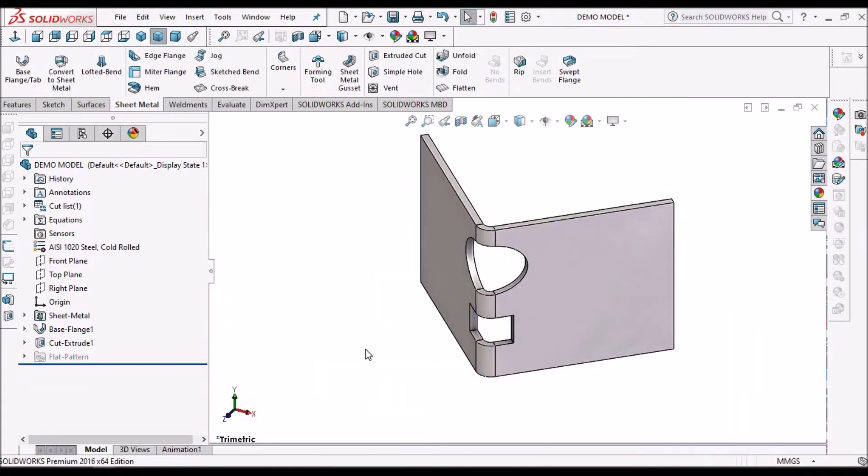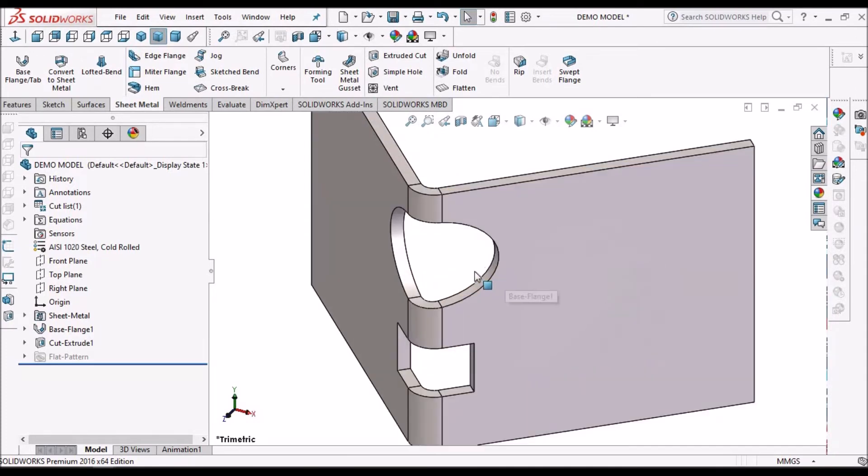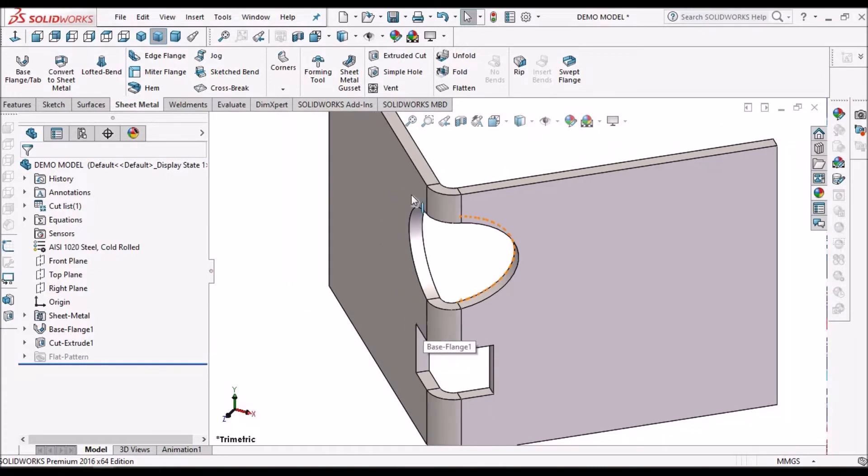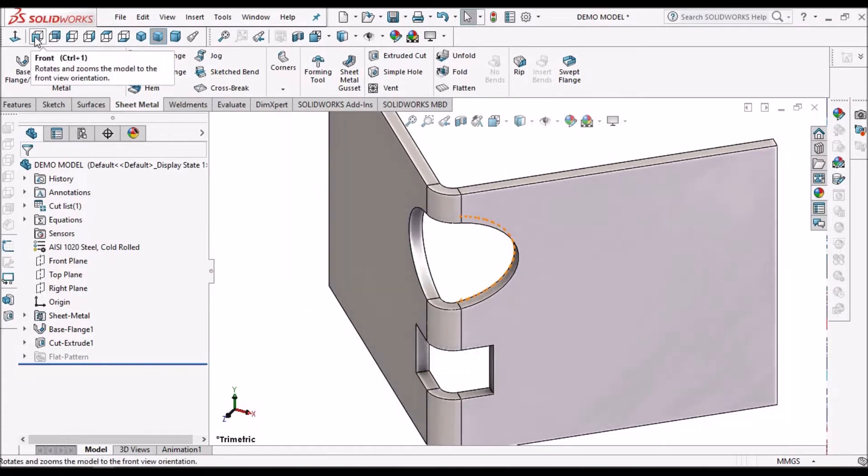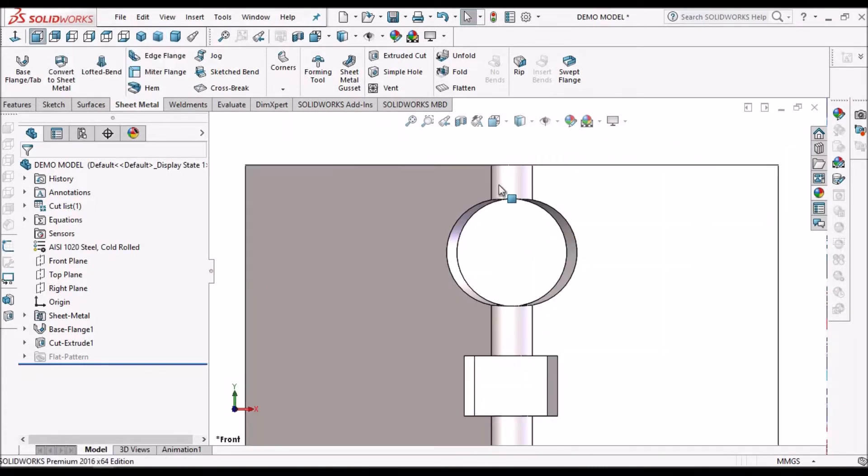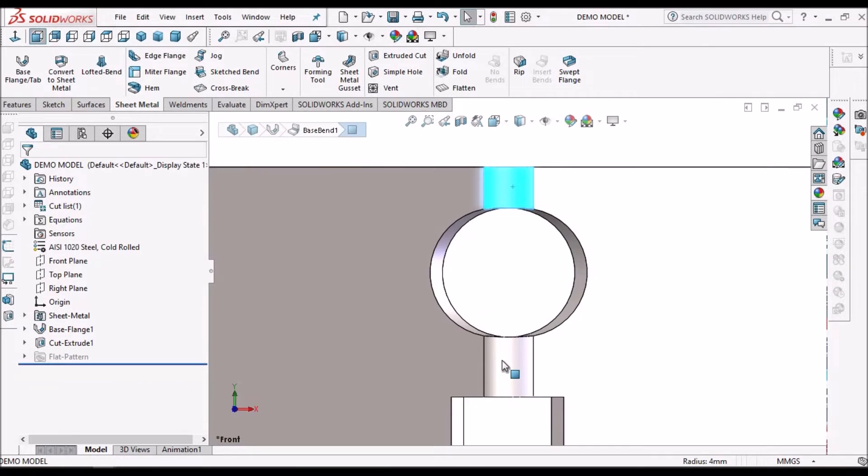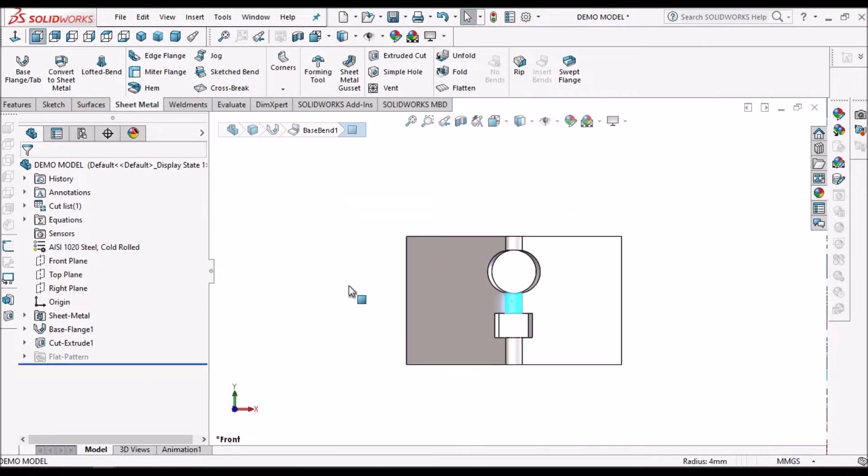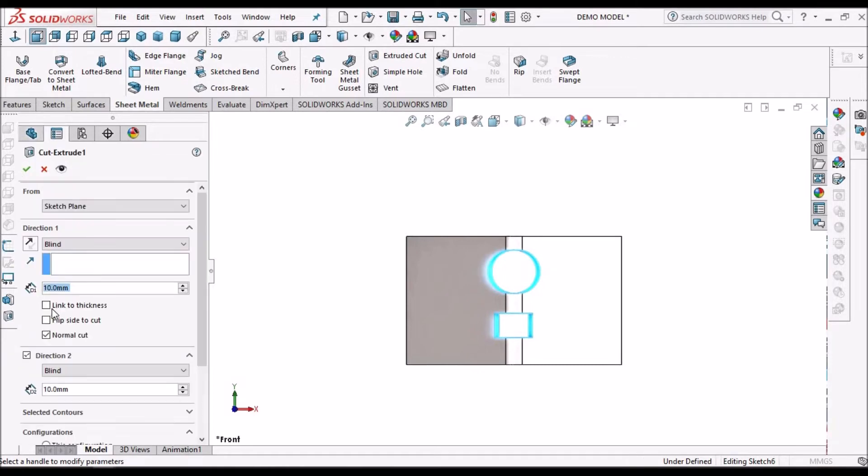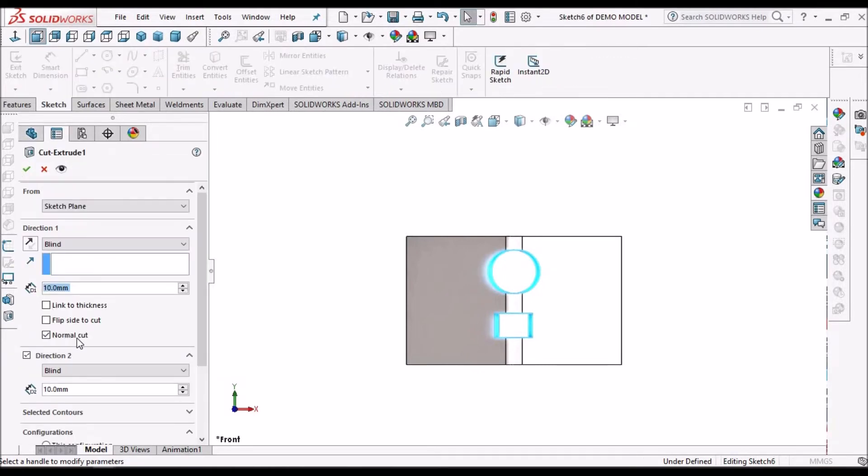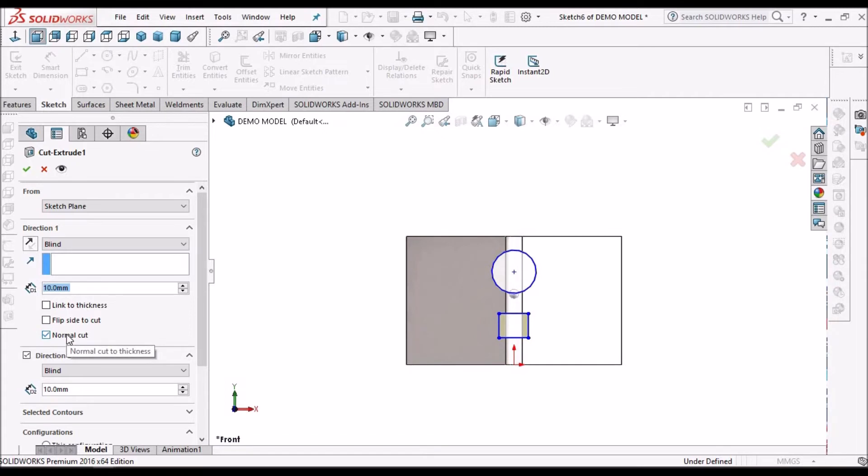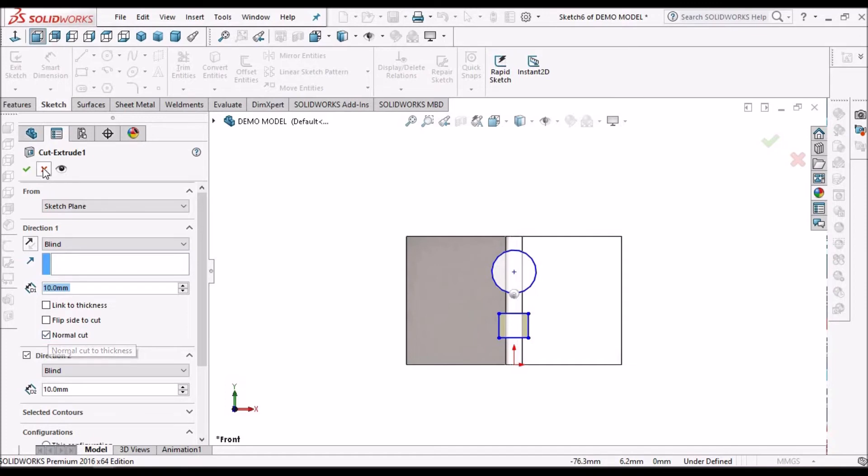So whenever we create any cutout on the sheet metal component which is passing through these bends, then we have to select this normal cut option. It is best practice to select this normal cut always in any condition. Even if bend is not there also, we have to select this normal cut.